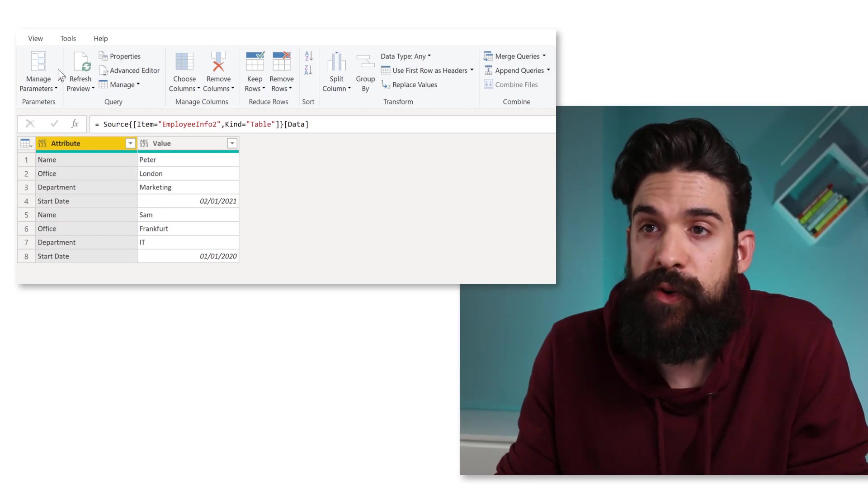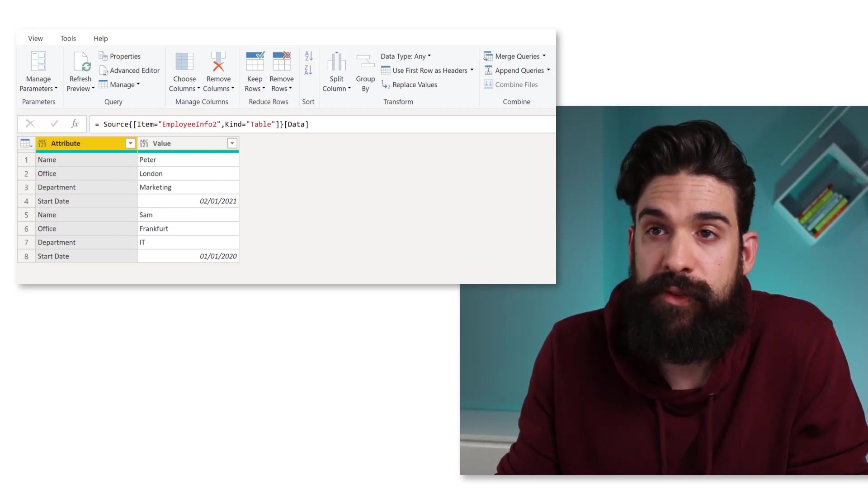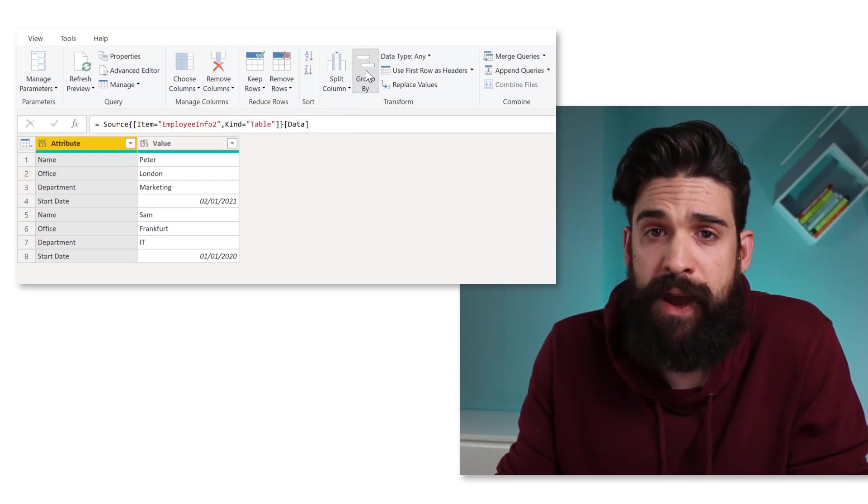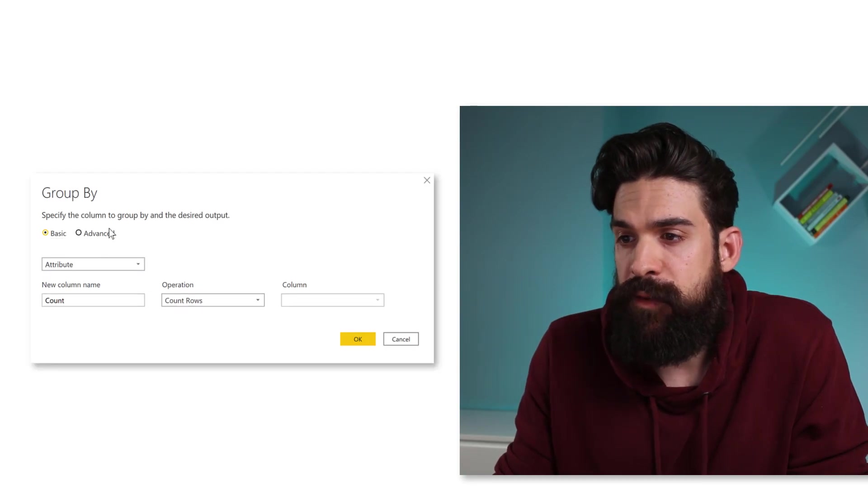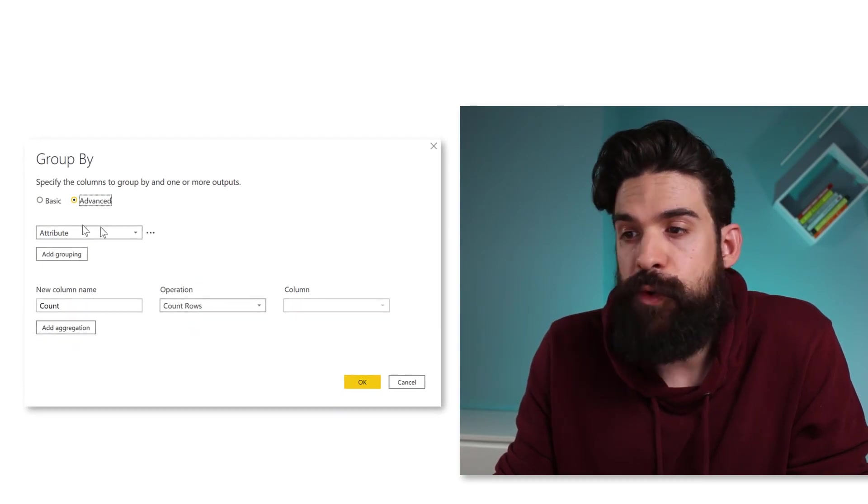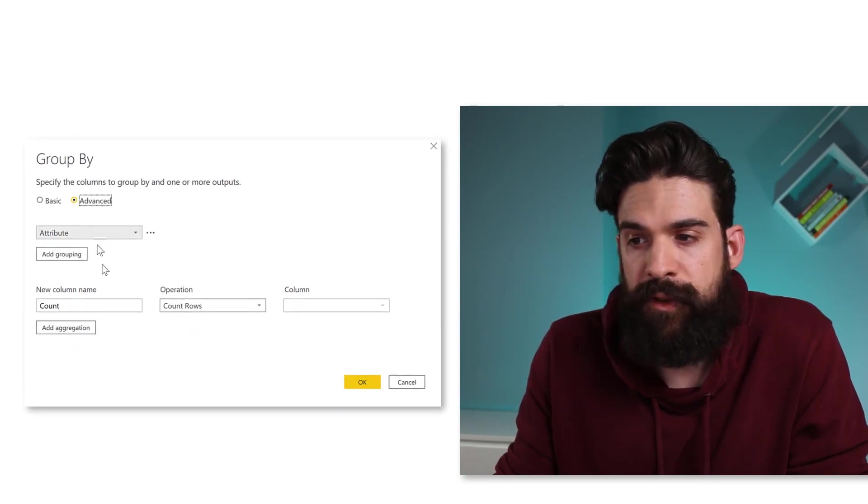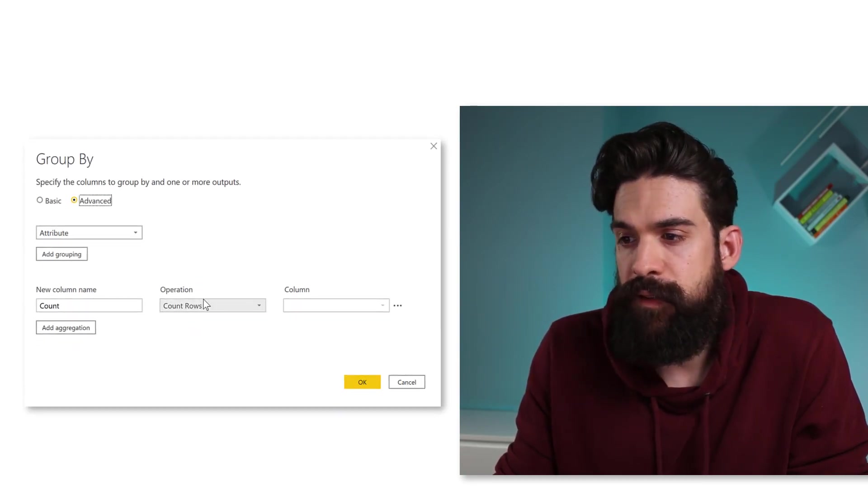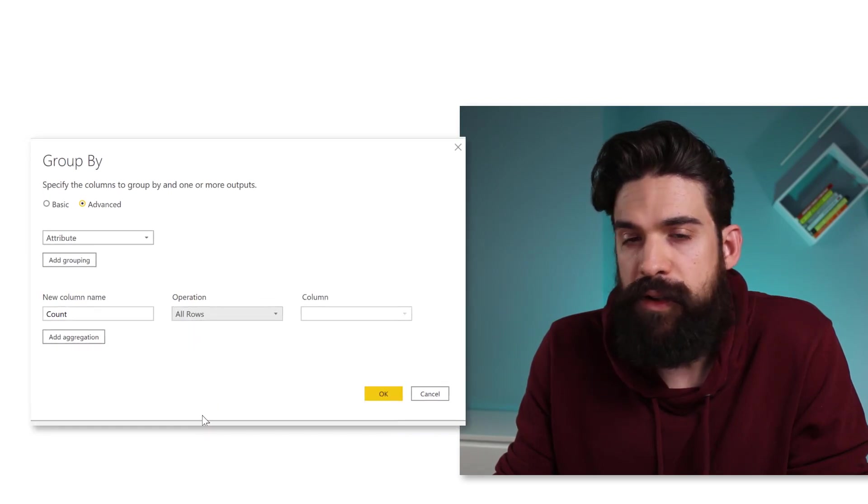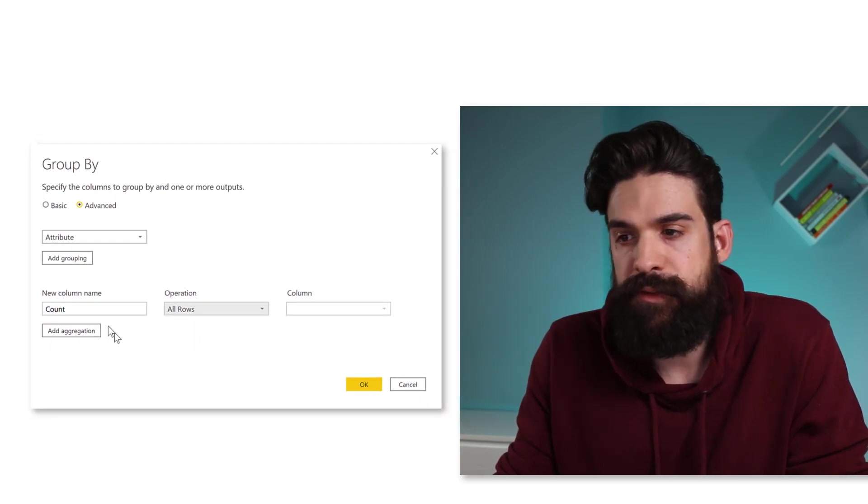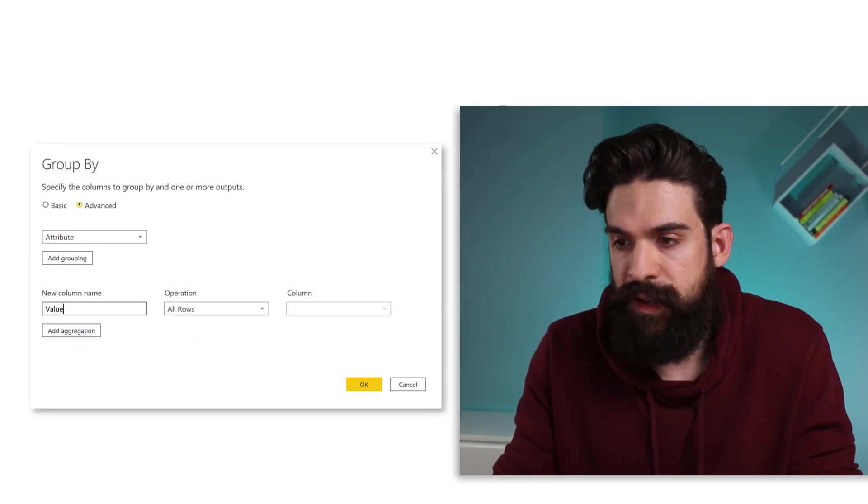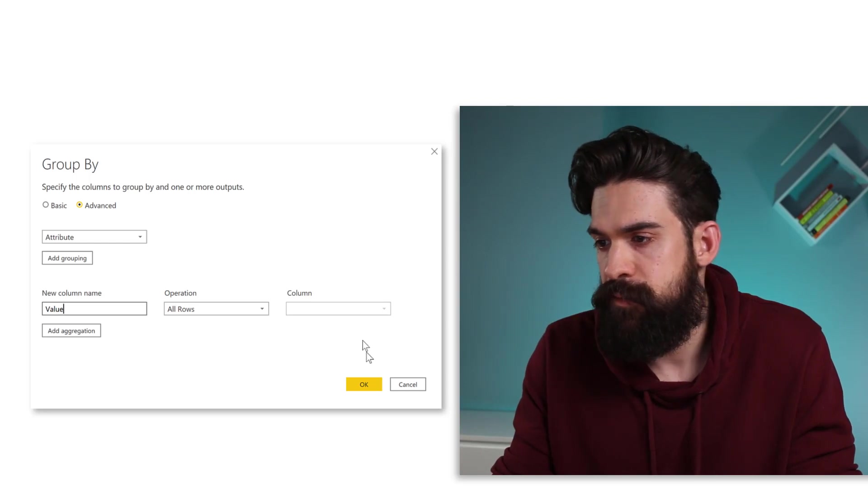Now that was just one approach. Let me now also show you a second way of how you could solve it with an index number for the entity. So we can go here to the home tab or transform and choose group by. And here we can switch to advanced. And we want to group by the attribute. And here we want to keep all of the rows. Then for the new column name, we can type in value.